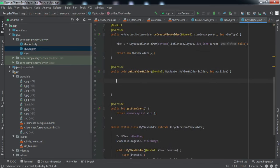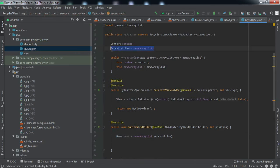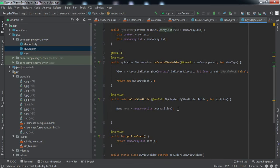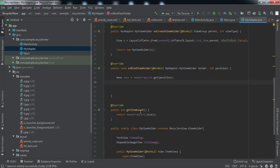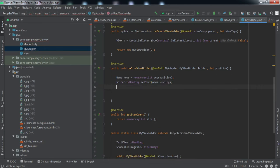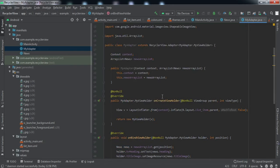The last method we need to override is onBindViewHolder. Here we get the object from the ArrayList according to the position argument, and now we populate the two fields: tvHeading and titleImage. We have set both elements — the heading and the title image. That is all we need to do inside the MyAdapter class.